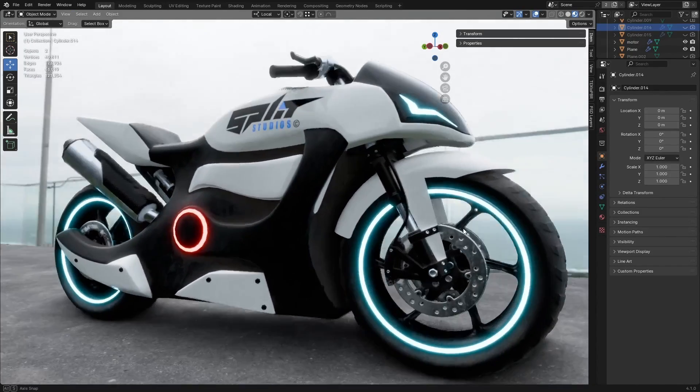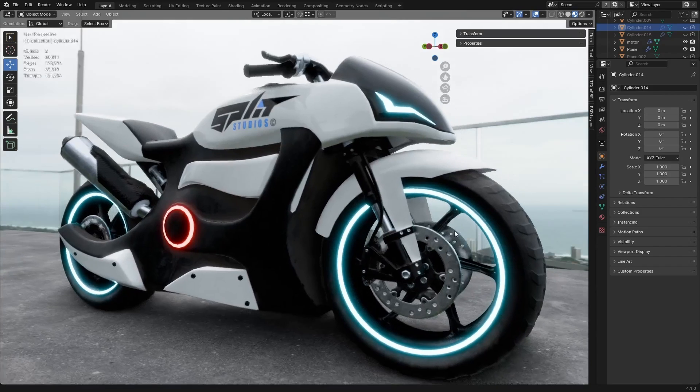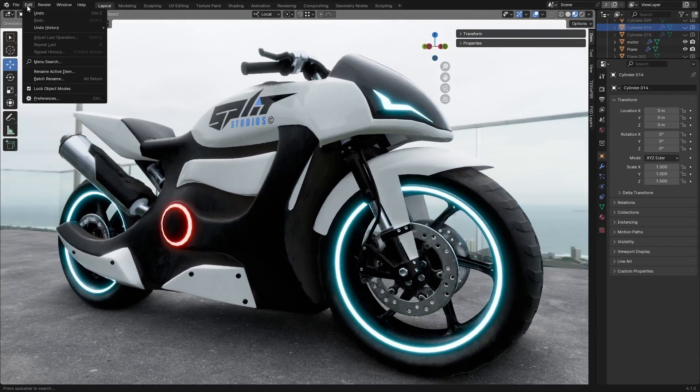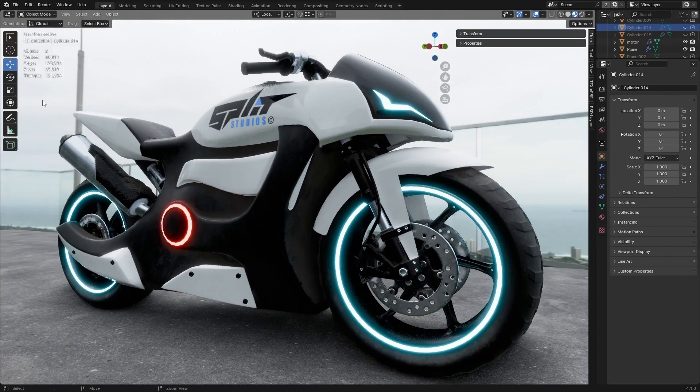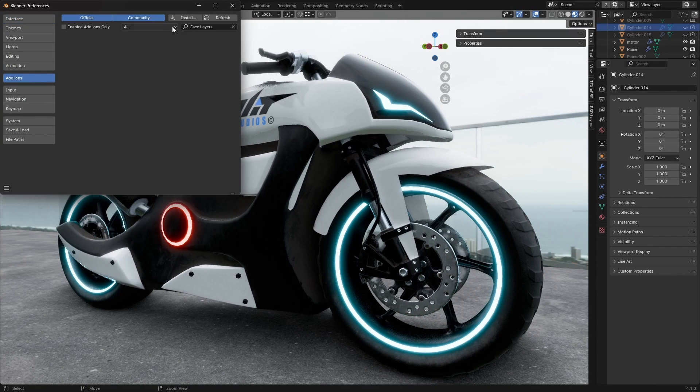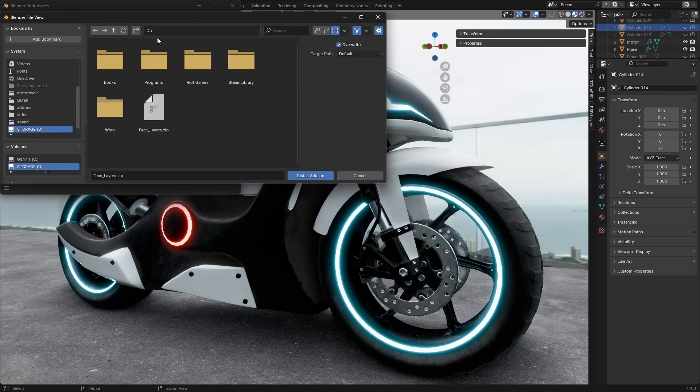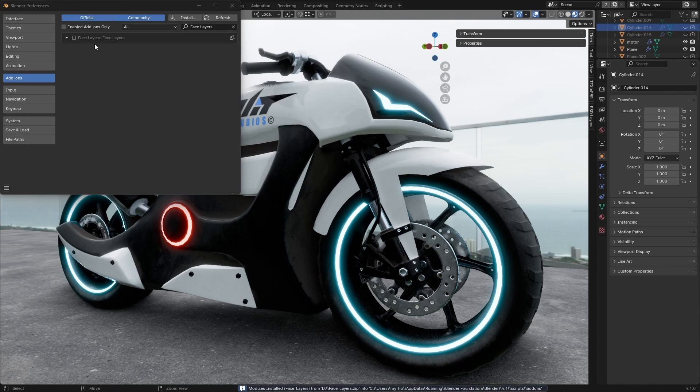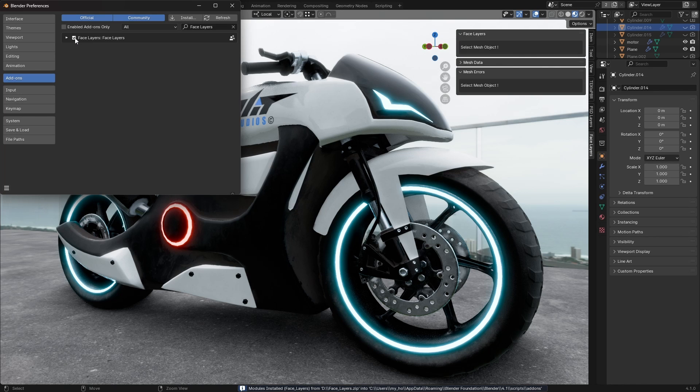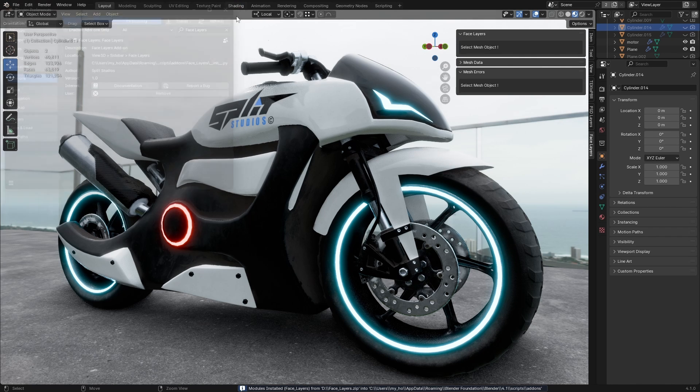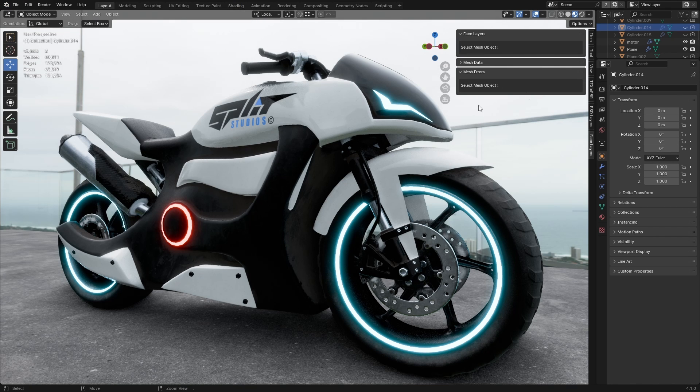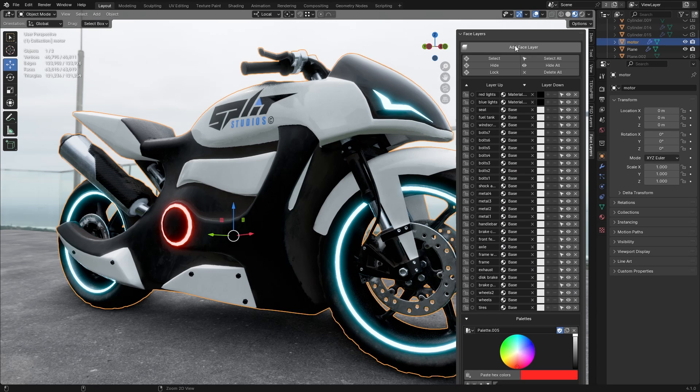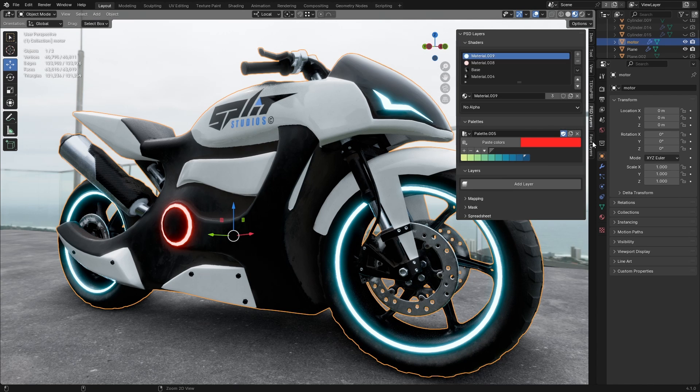Let's begin by installing the add-on. First, go to Edit Preferences, select the Add-ons tab, and click Install. Navigate to the folder where you downloaded the add-on and select the .zip file without extracting it. Click Install Add-on, then make sure to enable it. Once installed, you'll see the new Face Layers panel in the 3D viewport, and the add-on will be ready to use.